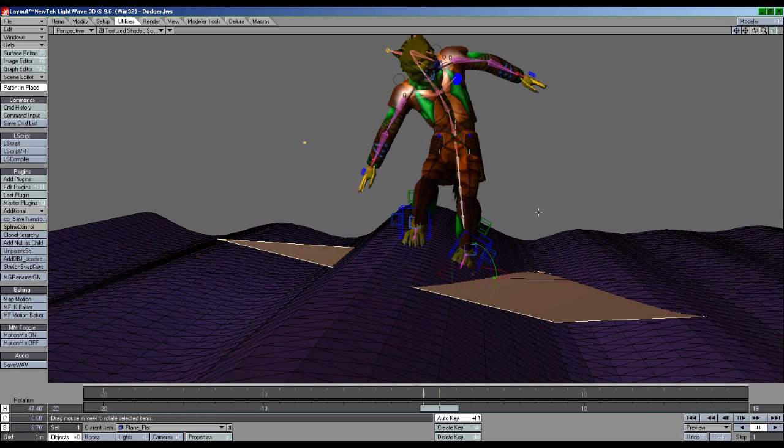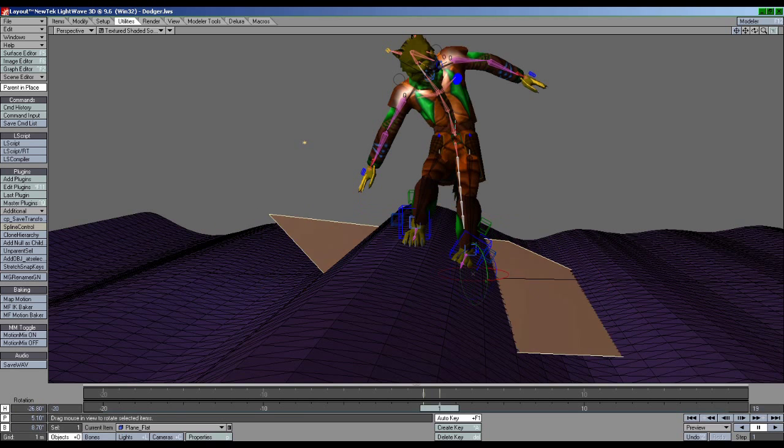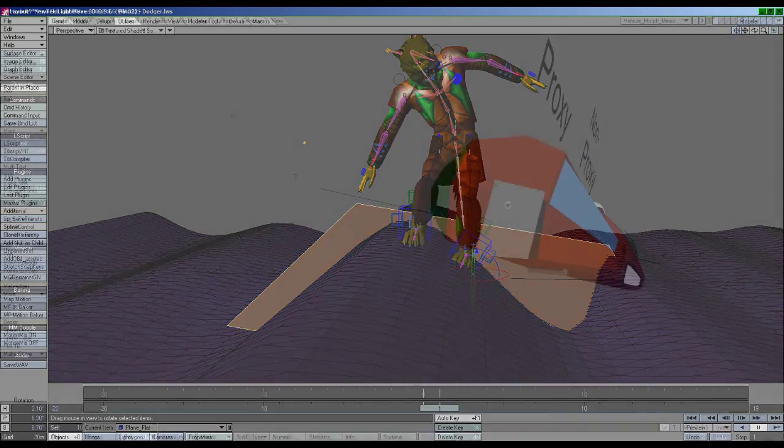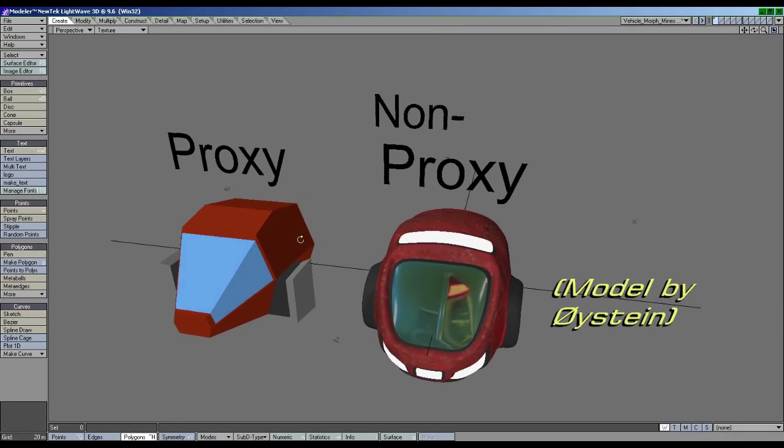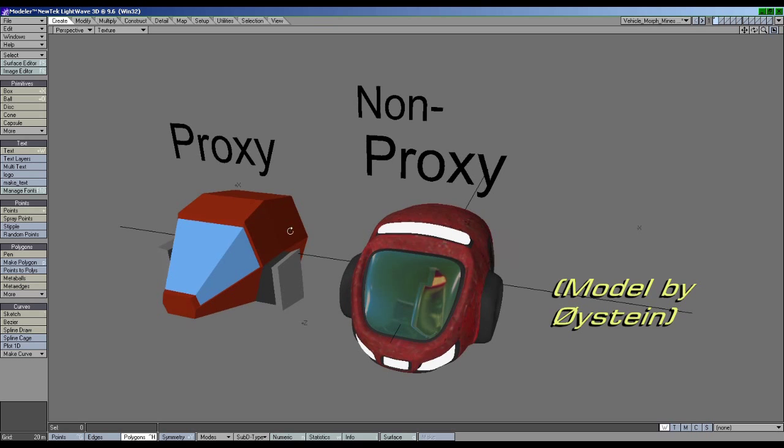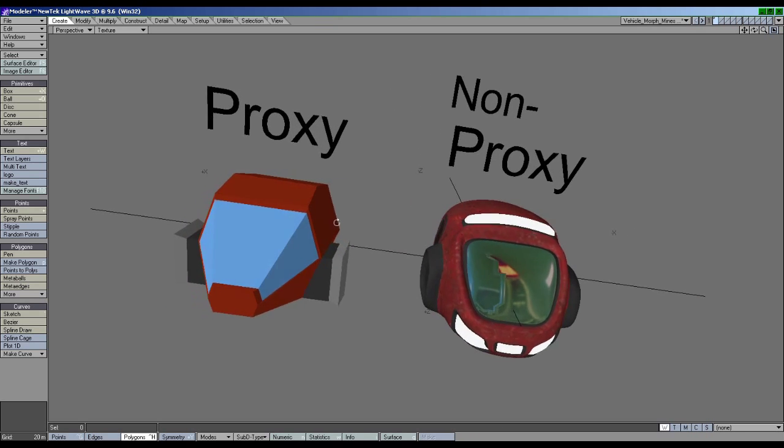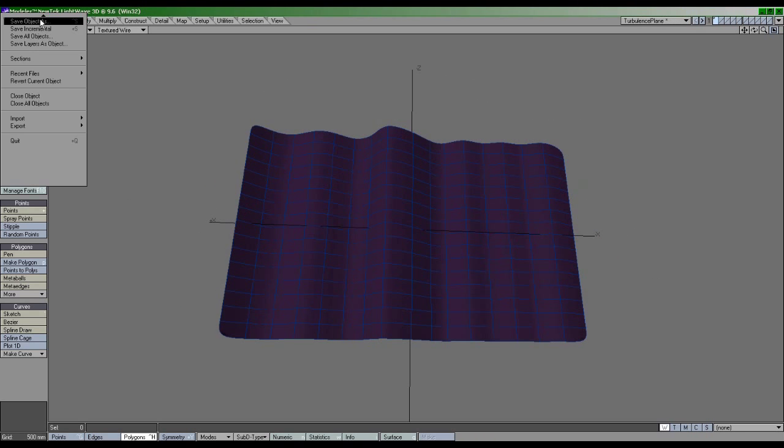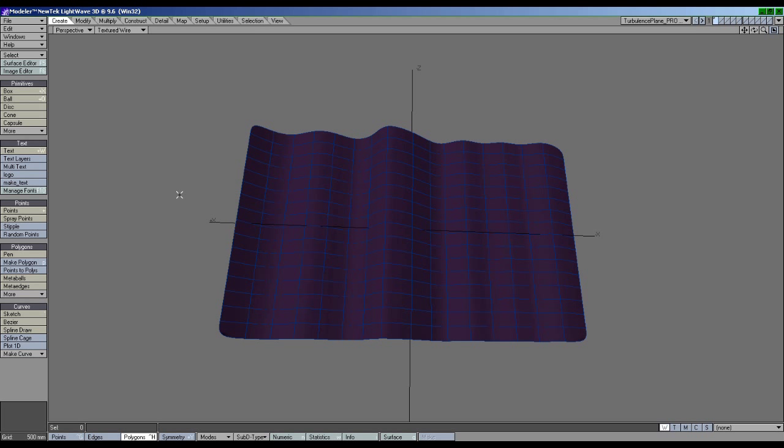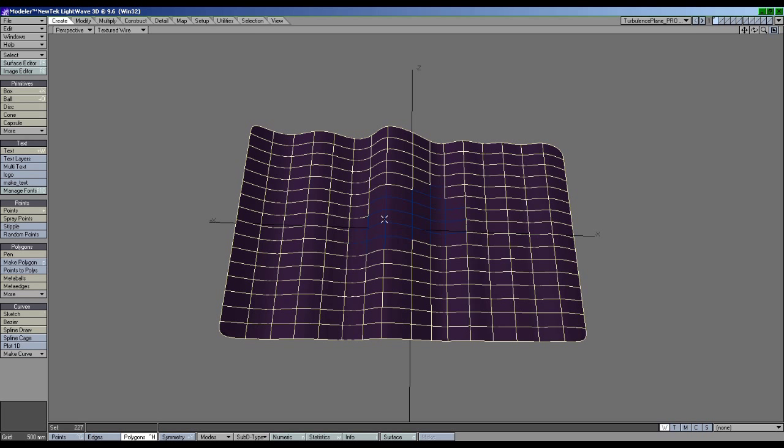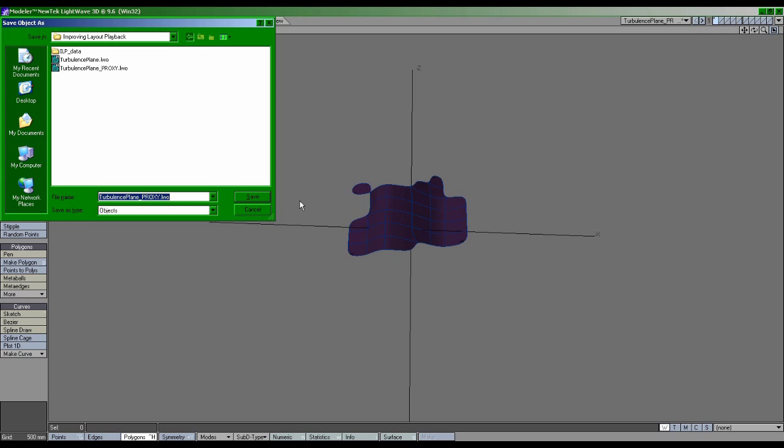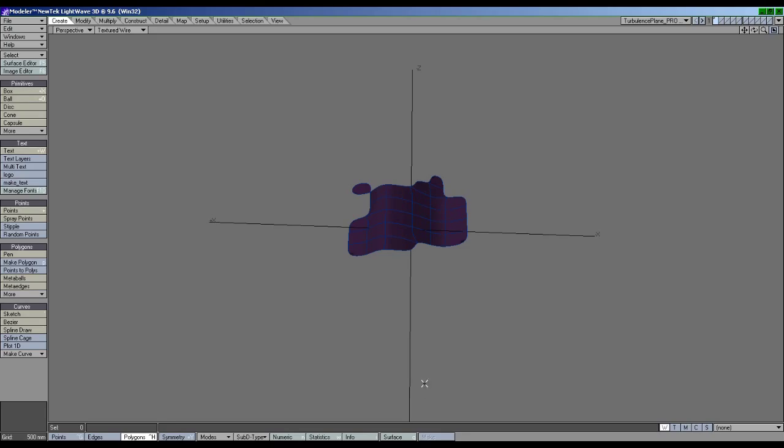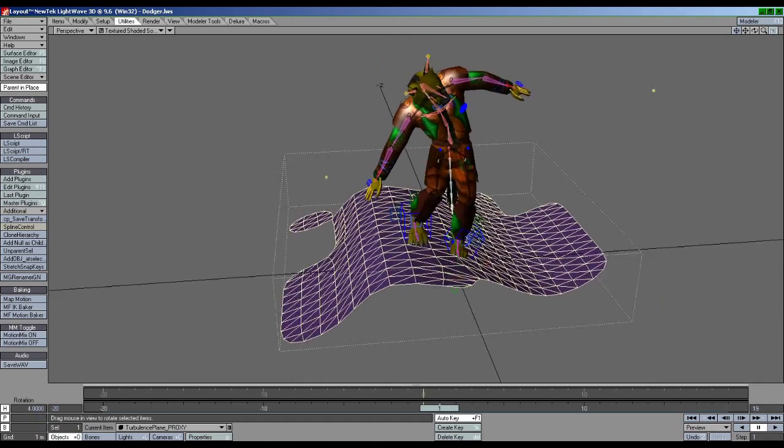If a flat plane doesn't work for you or you're dealing with an environment that has a very uneven surface such as a cavern, another technique is to make what is called a proxy. A proxy object is a simplified representation of a full detailed object. So I can make a duplicate of my background object and delete everything except for what is around the character or figure to improve playback. Here I just used right-click lasso selection, invert selection, then hit delete. Use this technique when simple planes aren't enough.